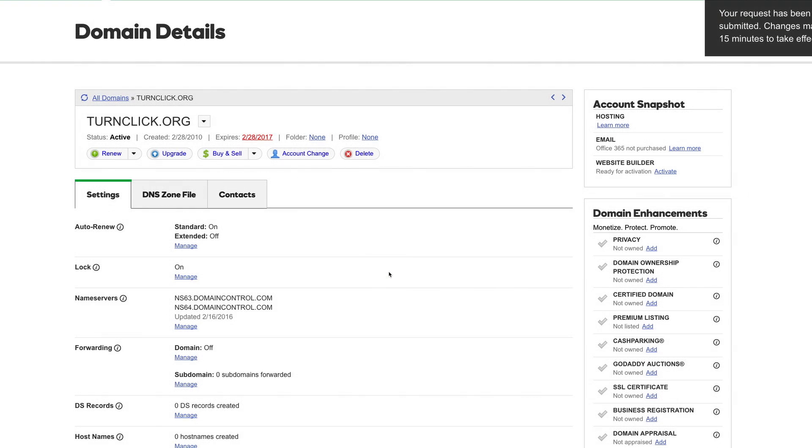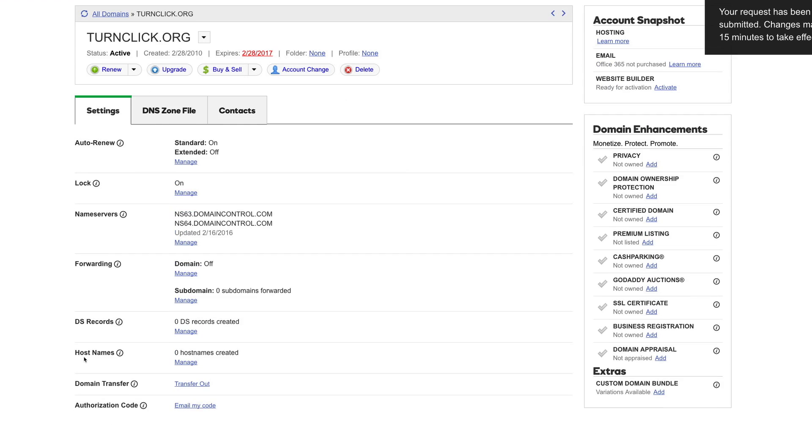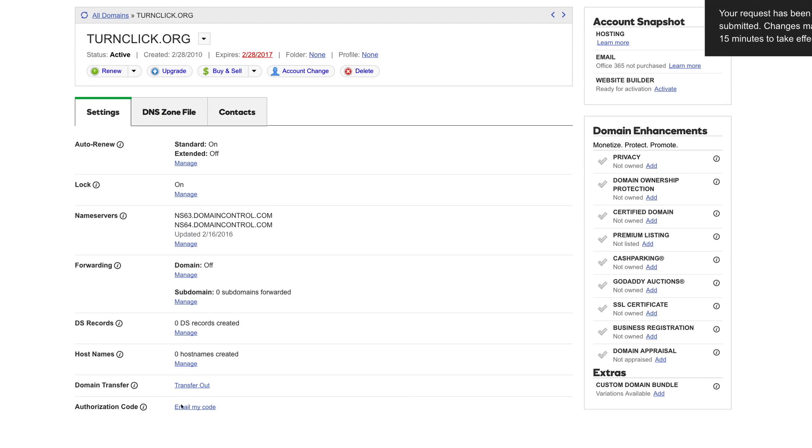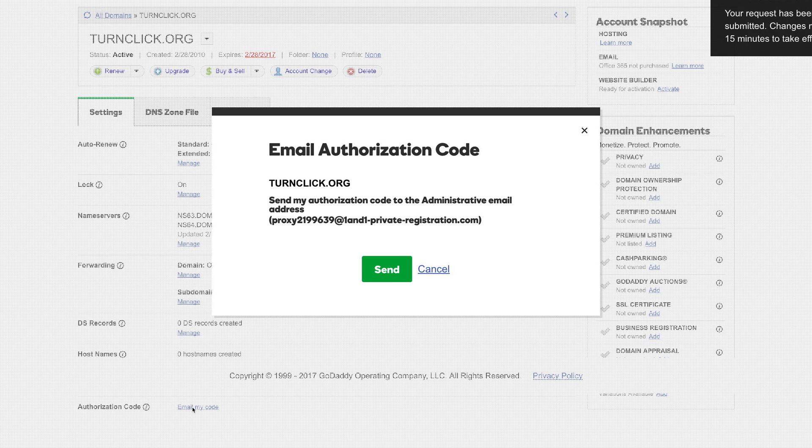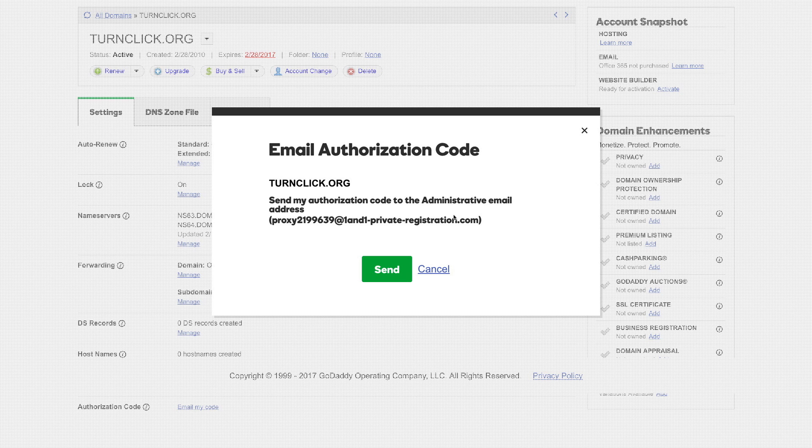Next, we're going to find the authorization code, and usually you're going to email that to yourself. So we'll go ahead and do that.